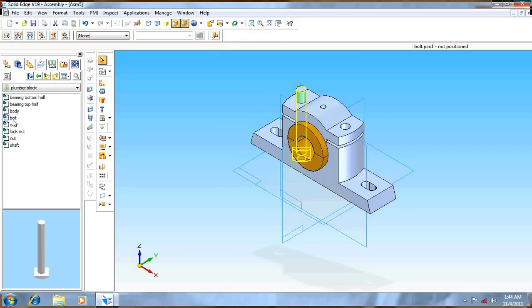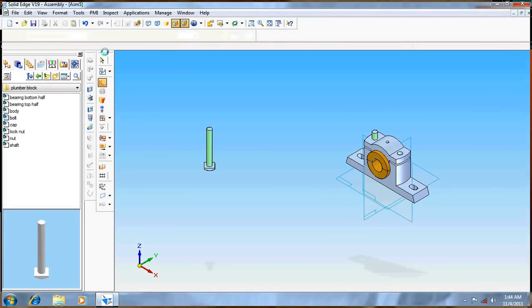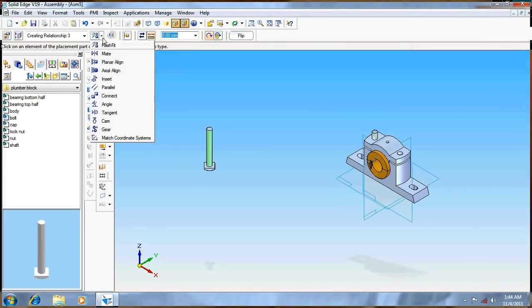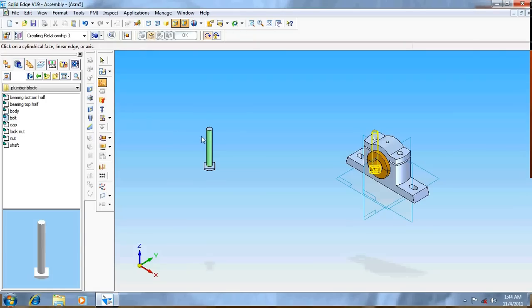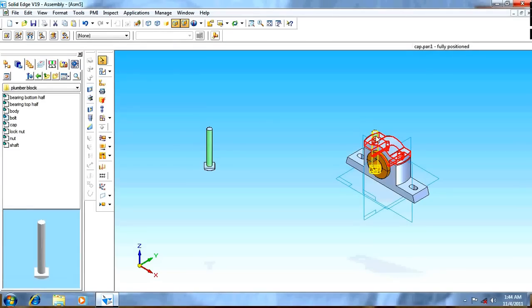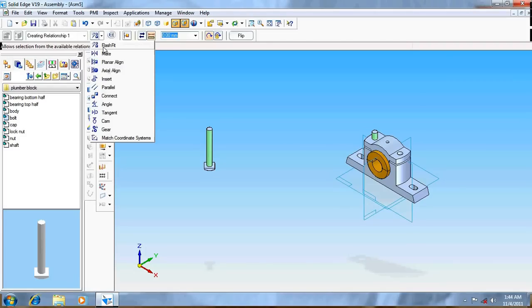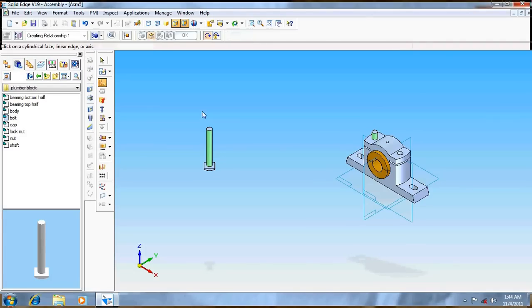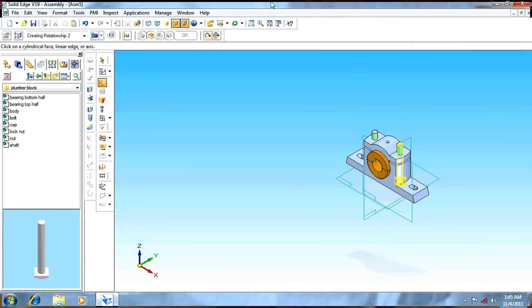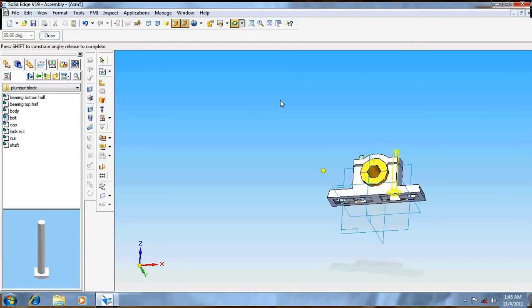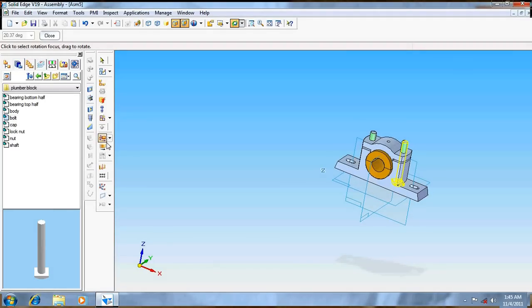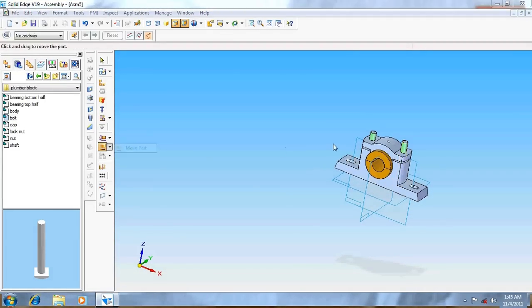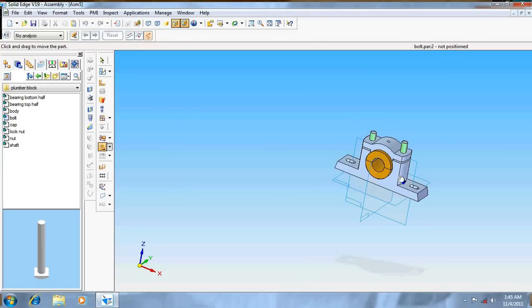Go, take the bolt. Again same axial align, repeat the previous thing. This cylinder. It's not done so move it. Let it cut out.